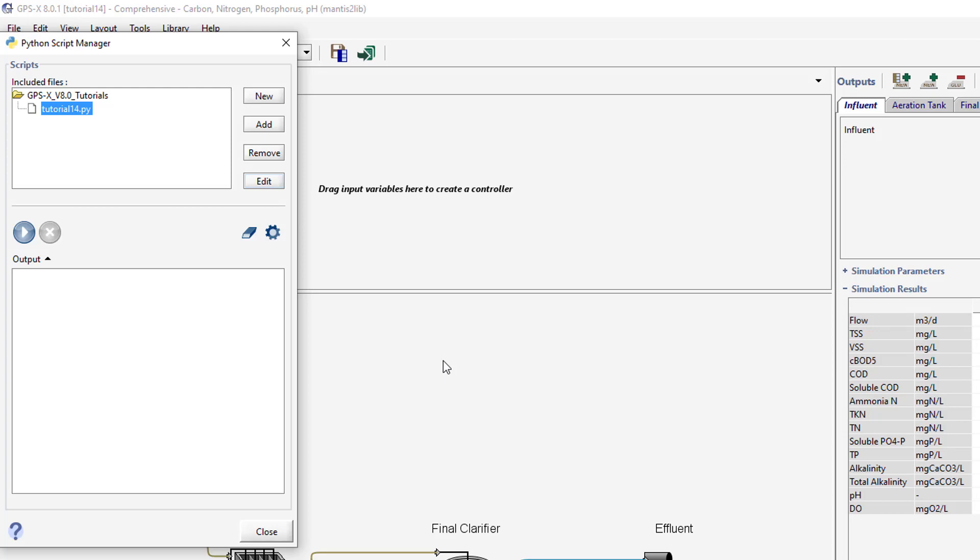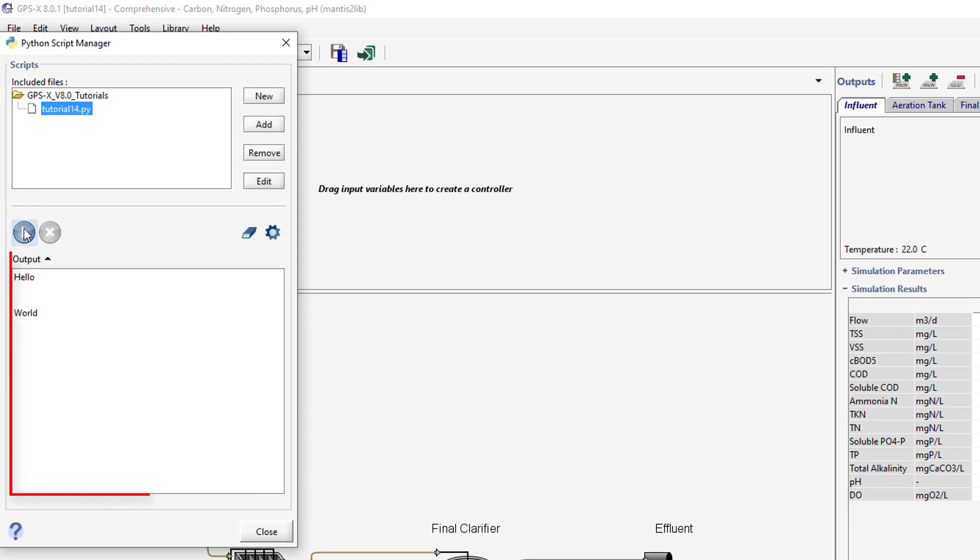Select the script in the Python Script Manager and press the Run Script button. Any outputs from the script will appear in the output pane of the Python Script Manager.